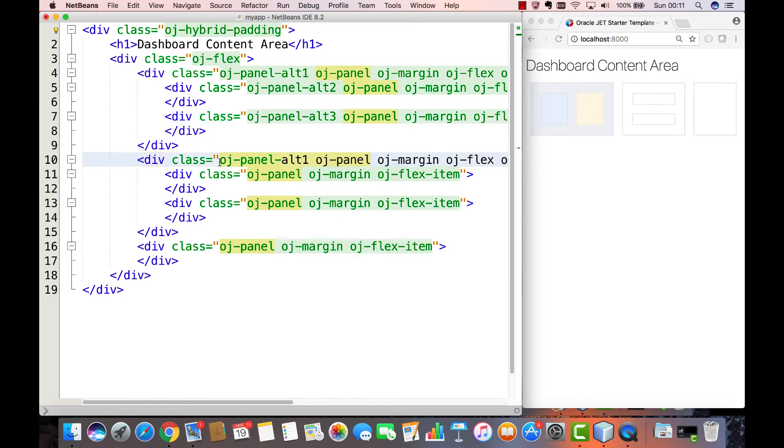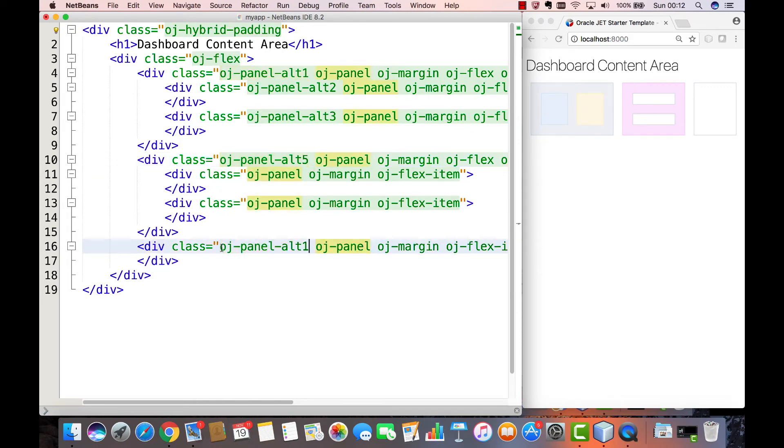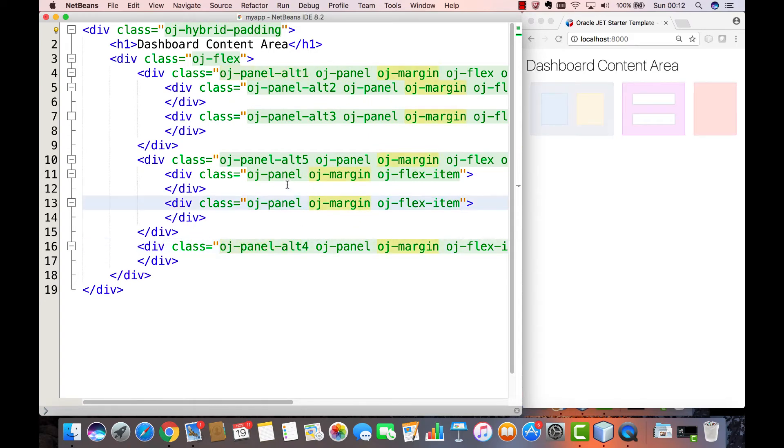It's much easier to make adjustments to a simple panel until you get the basic flow correct. After things look pretty good you can start adding in the correct components and content to replace the OJPanel look and feel.